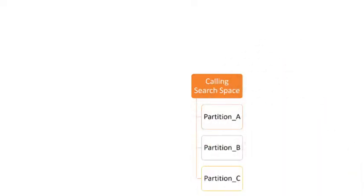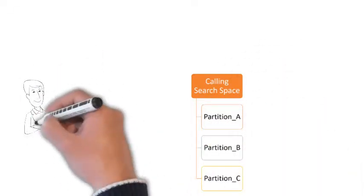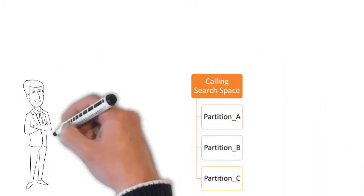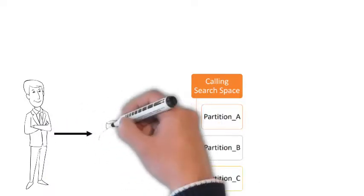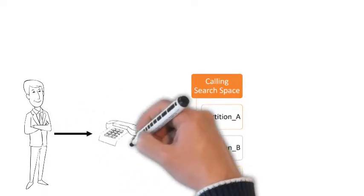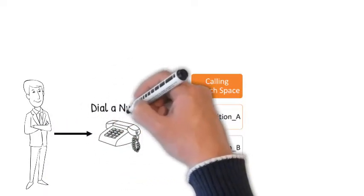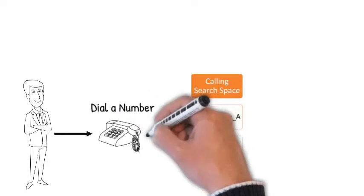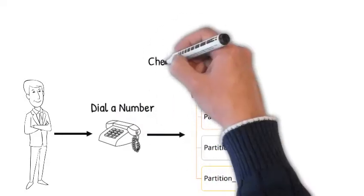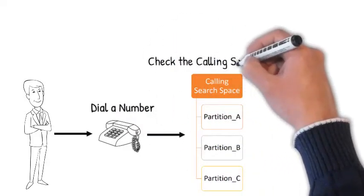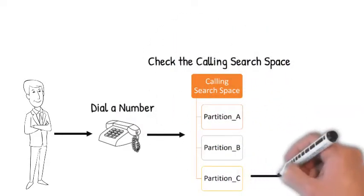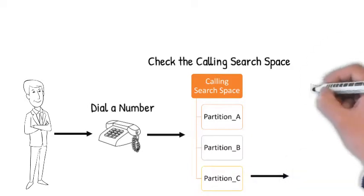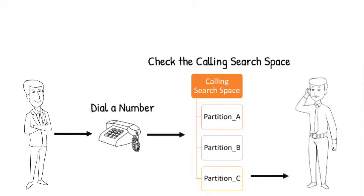Calling search spaces are an ordered list of root partitions and they determine which partitions calling devices must search when they attempt to complete a call. In order to reach a certain destination, the called party's partition must belong to the calling party's CSS.